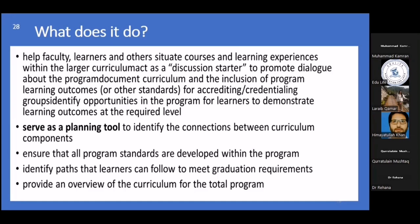It also ensures that all program standards are developed within the program, giving you assurance and confirmation that your course and institution have anticipated and are reaching those particular standards. It also helps identify paths that learners can follow to meet graduation requirements, and provides an overview of the entire curriculum, including your main MBBS and BDS programs and any sub-programs.